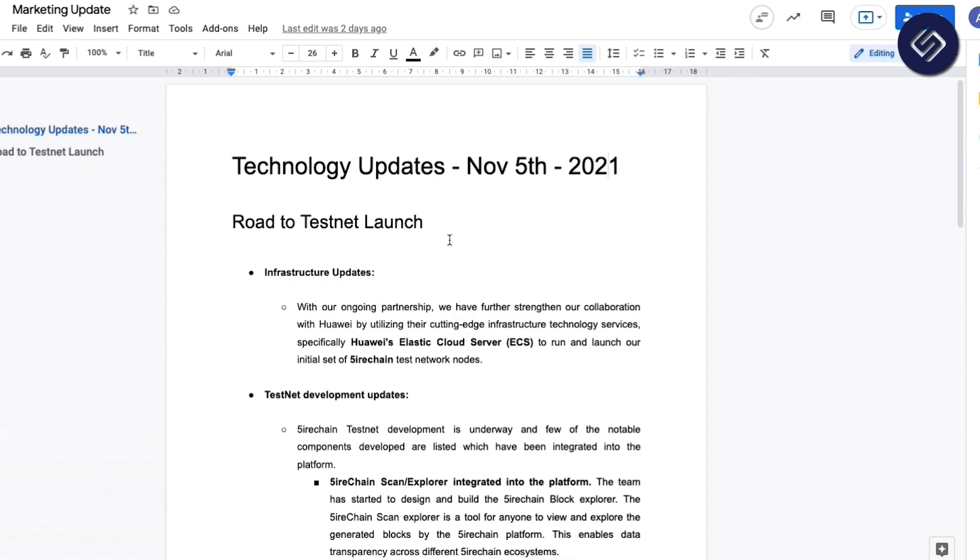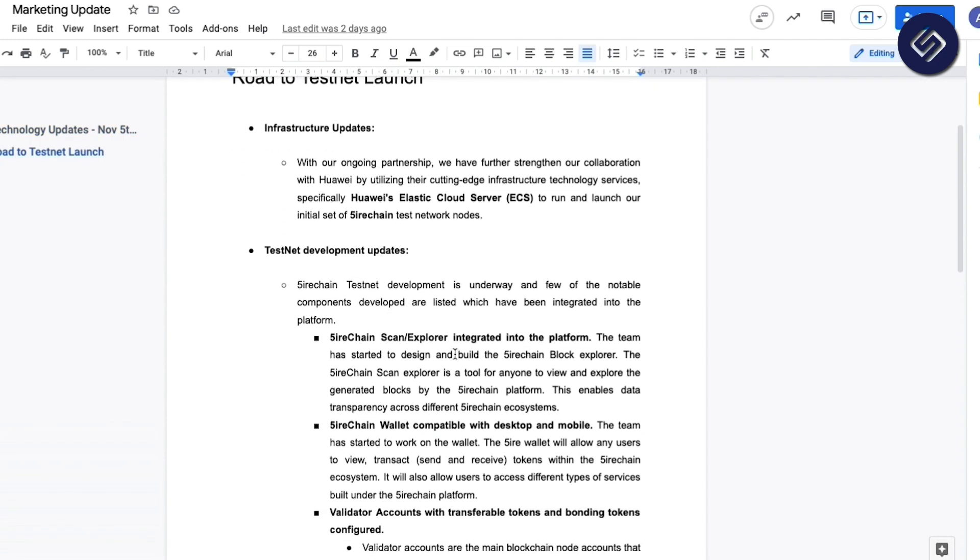Our Road to Test Network launch has several significant updates: infrastructure updates with our ongoing partnership with Huawei. We have further strengthened our collaboration with them by utilizing their Elastic Cloud Server to run and launch our initial set of Sire chain test network nodes.